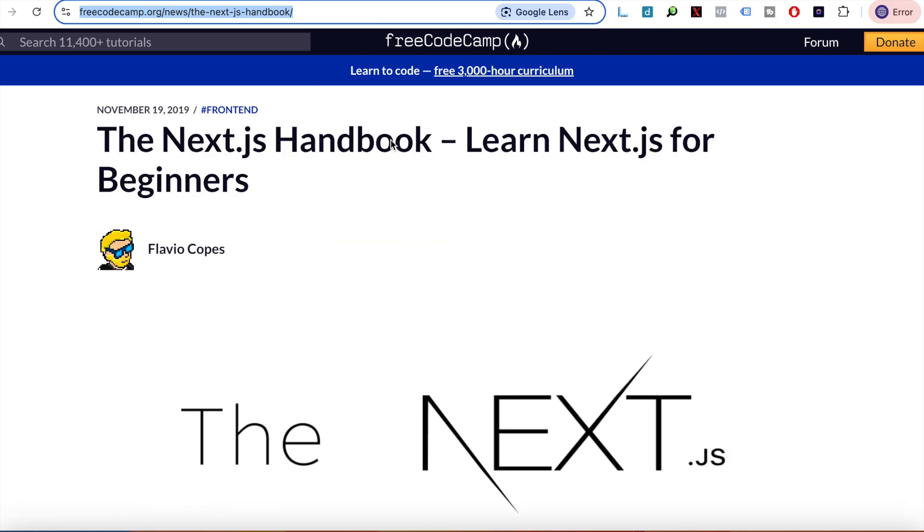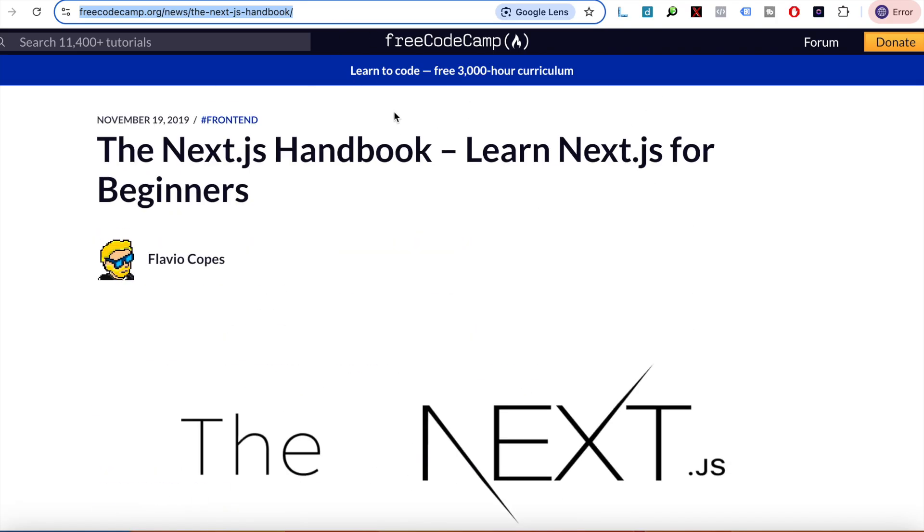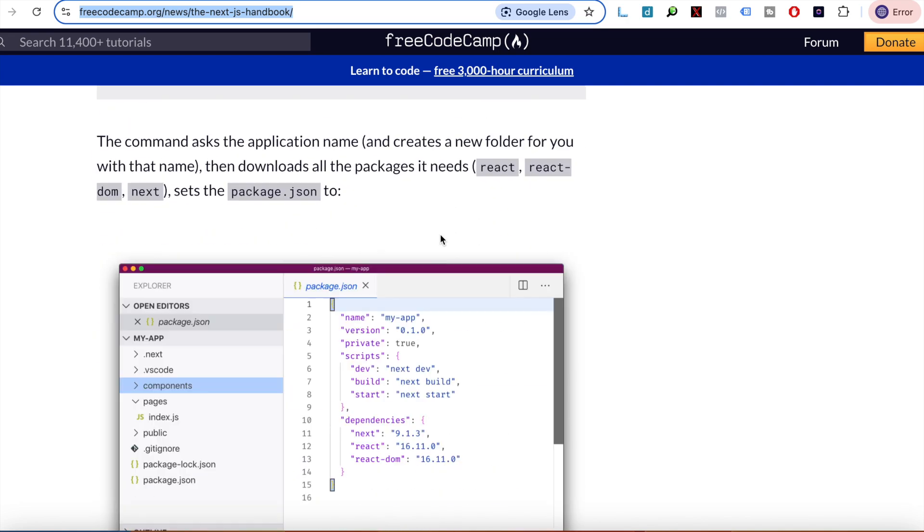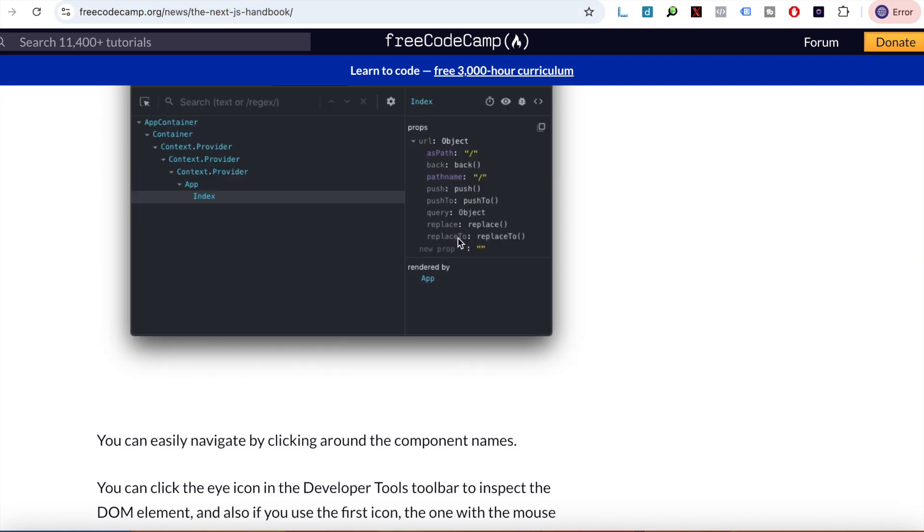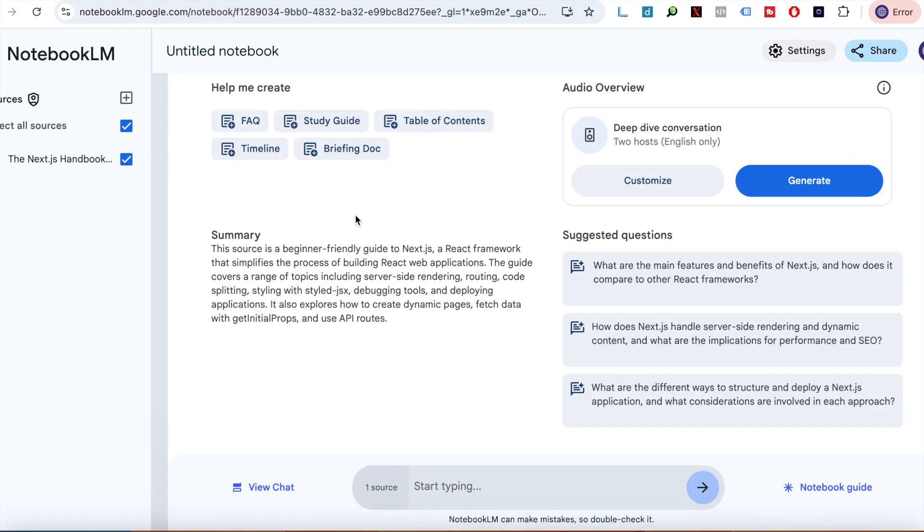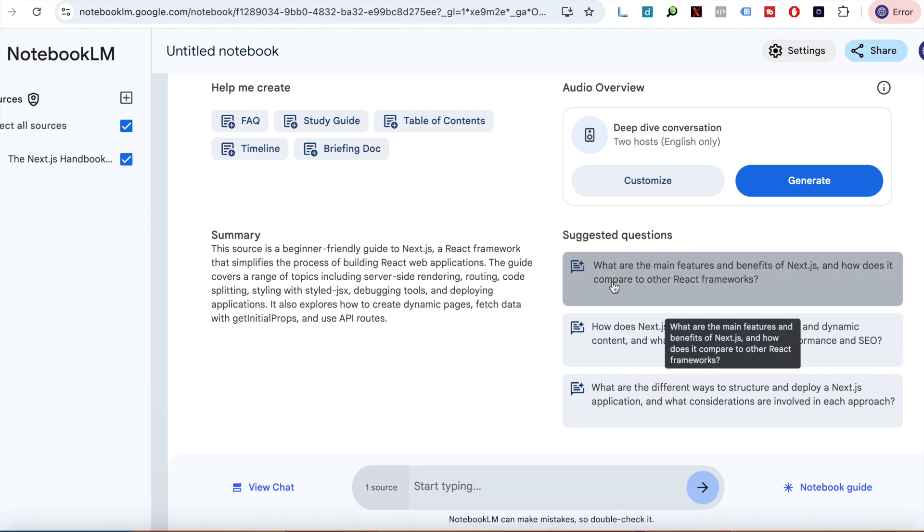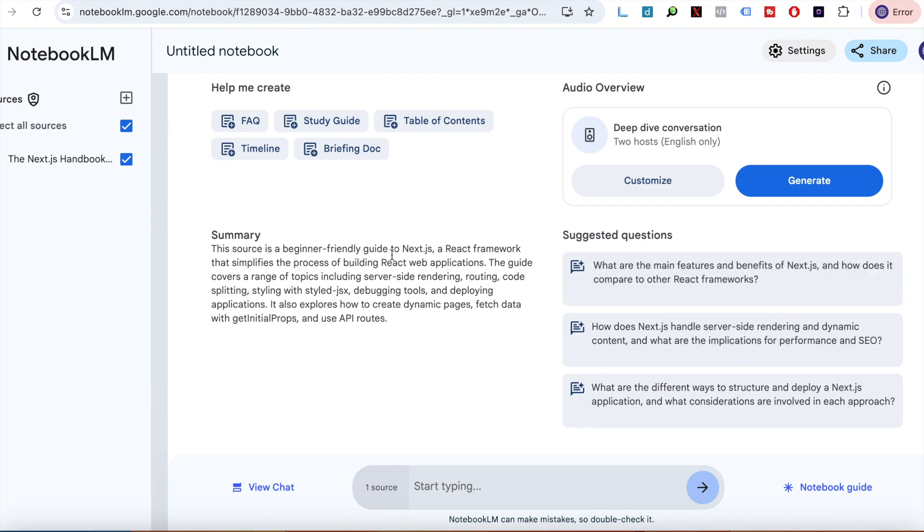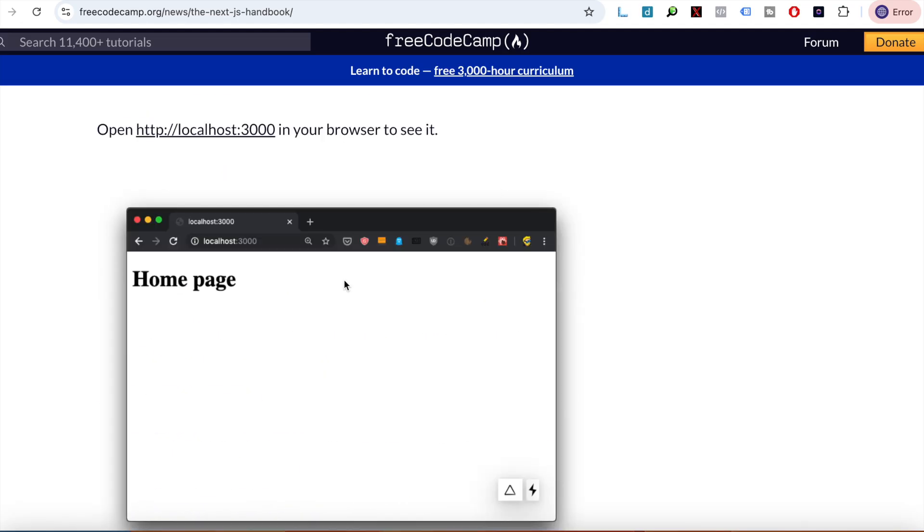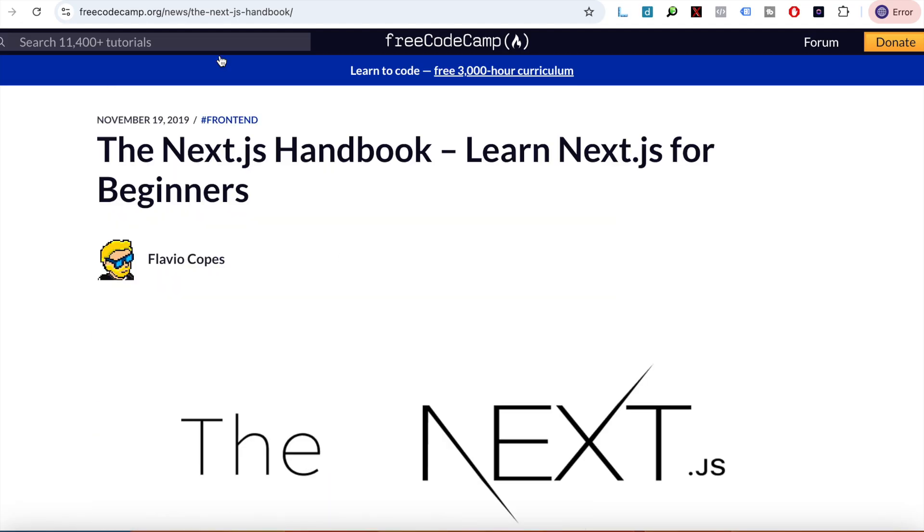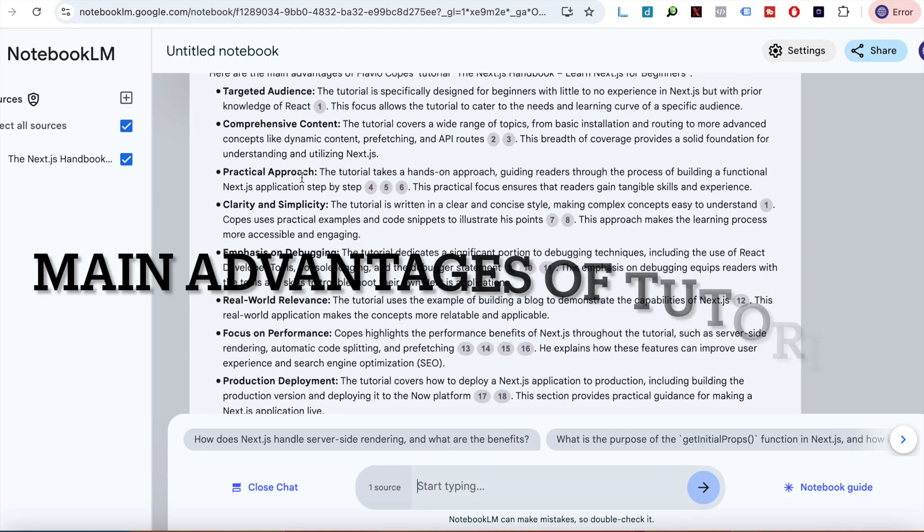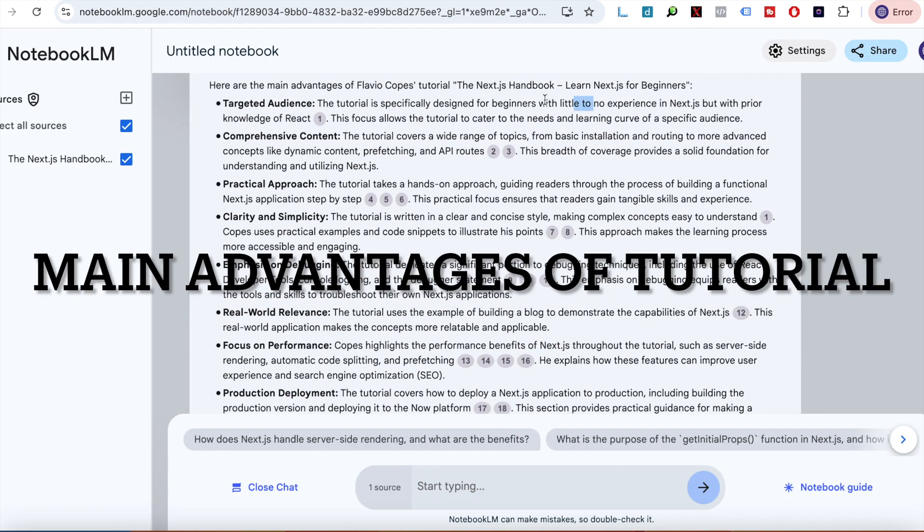This is the tutorial, it's from FreeCodeCamp. It's a very, very long page, yeah it's too long for my taste. Let's see how the NotebookLM helps us out. Wow, this actually looks really cool! Let's type who is the author. Okay, let's find out if it's true. Flavius Cops! Wow, it is Flavius Cops.